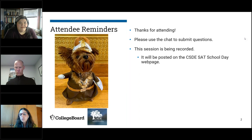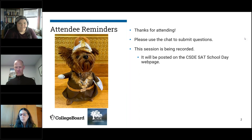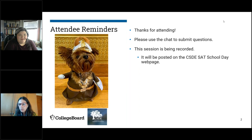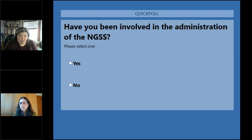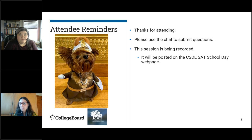Michelle mentioned a couple of poll questions to do real quick. Our first question: have you been involved in the administration of the NGSS? If you could let us know if you've been involved in that digital testing. We had 42% yes and 48% no. That's good because some of the systems are similar.